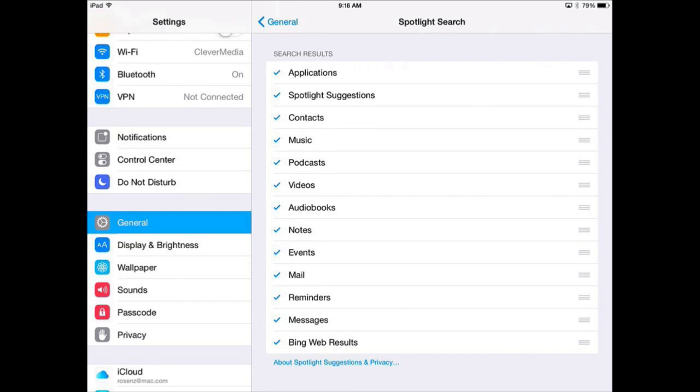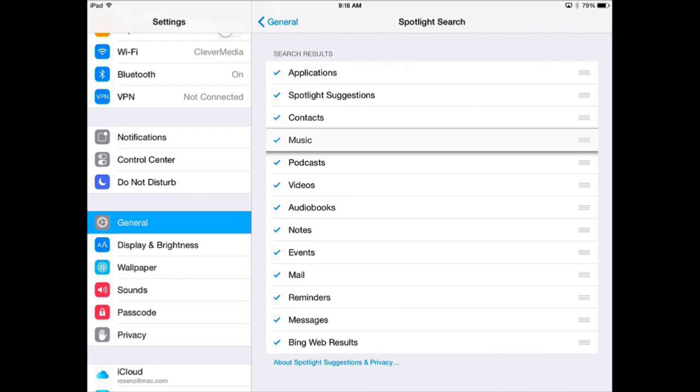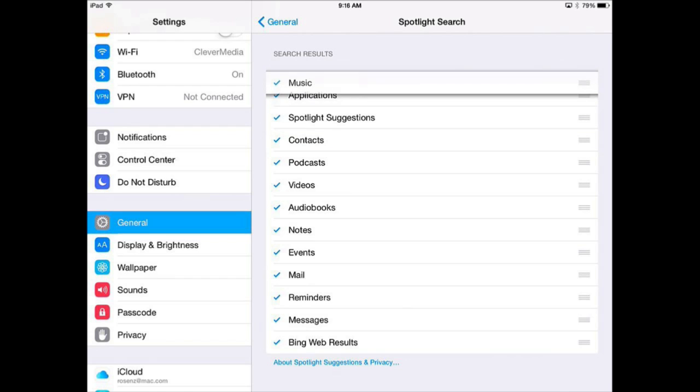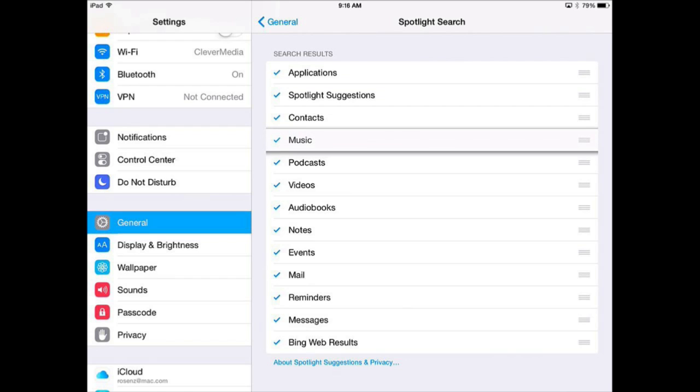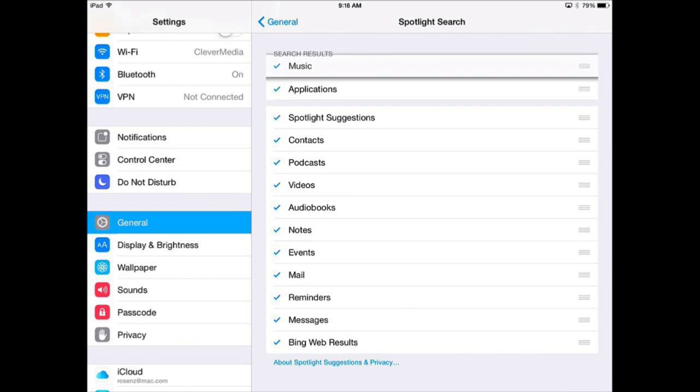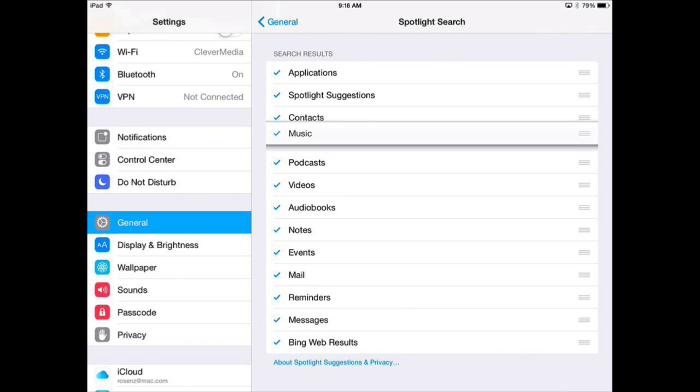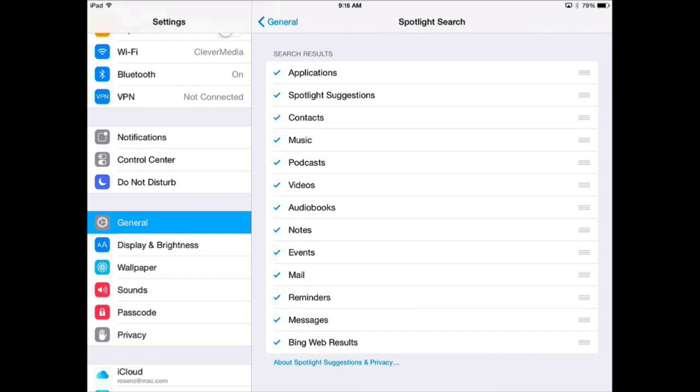Now you can also reorder things. Like for instance say if you are always using Spotlight to search for contacts, then you can tap and drag on the three little bars on the right side. You tap and drag those up or down and you can change the order. So there is a lot you can do there to reorder things and then remove things that you don't want.